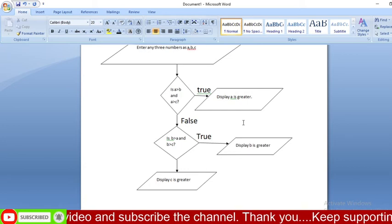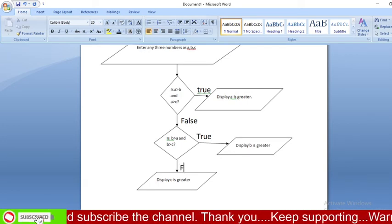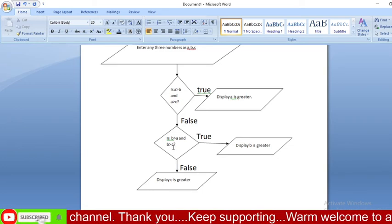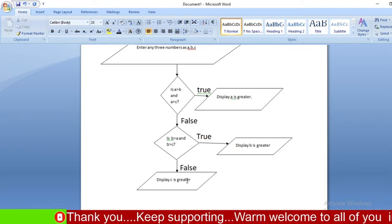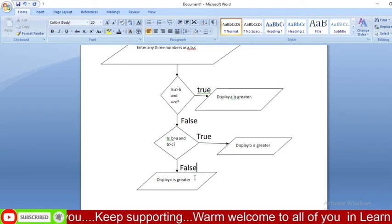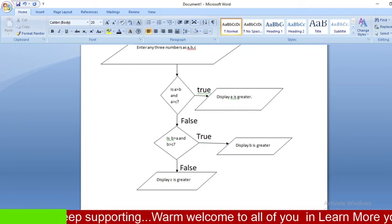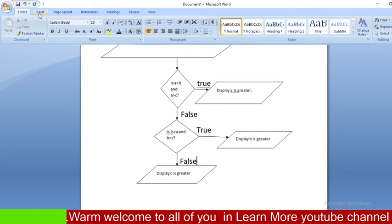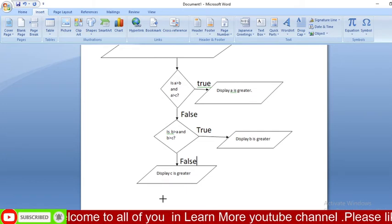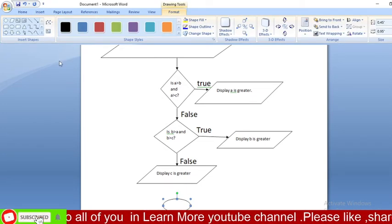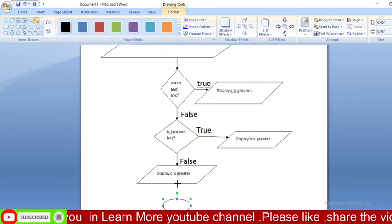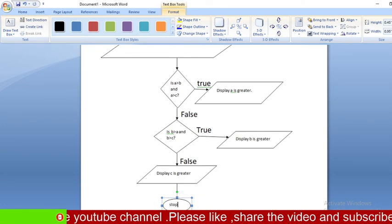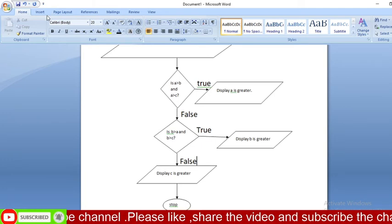Now we need to add the Stop symbol — an oval with 'Stop' written inside. Connect arrows from each of the three display parallelograms to this Stop symbol. Write 'False' on the appropriate arrow. Our flowchart is now almost completed.